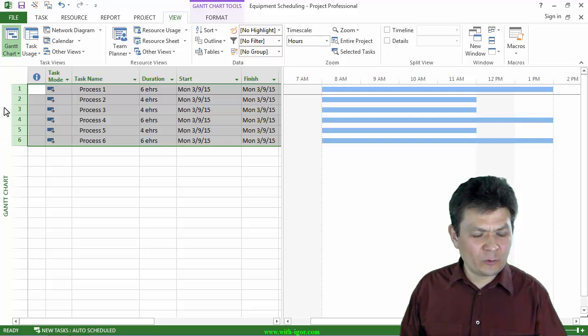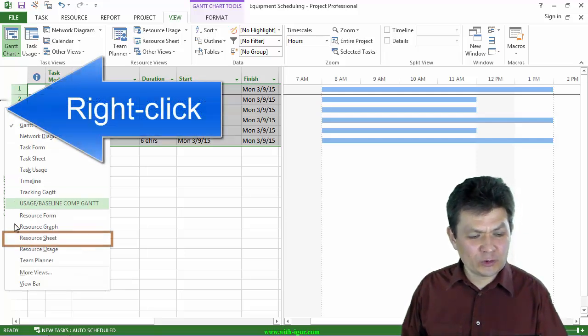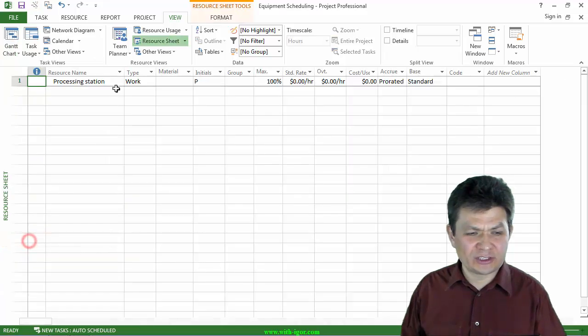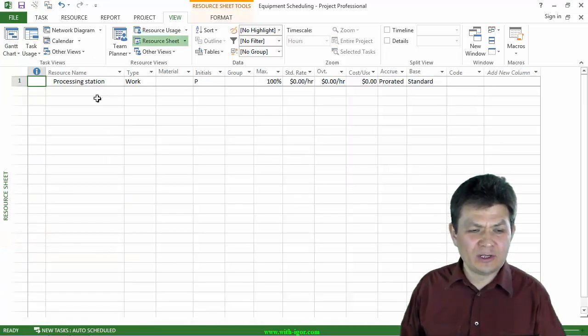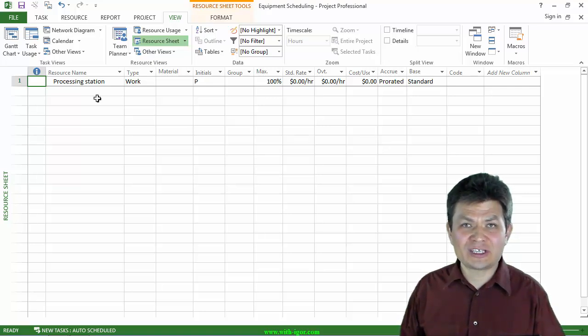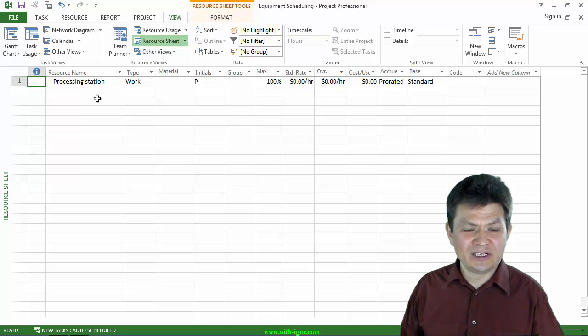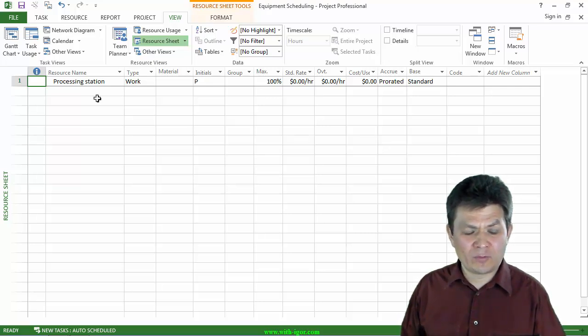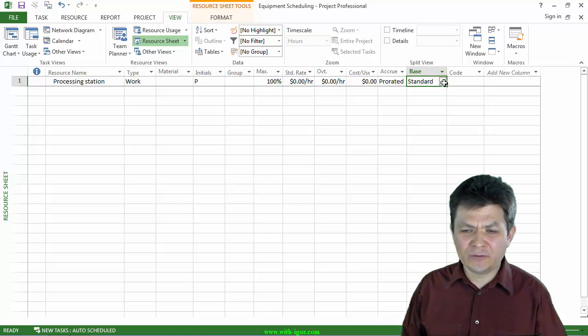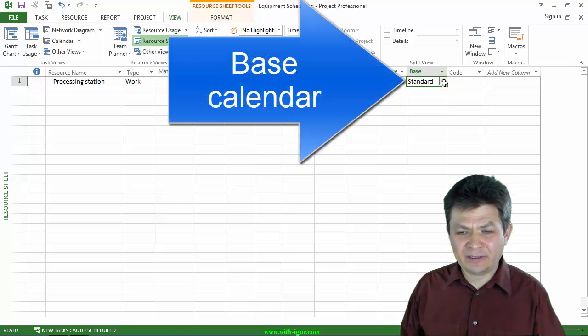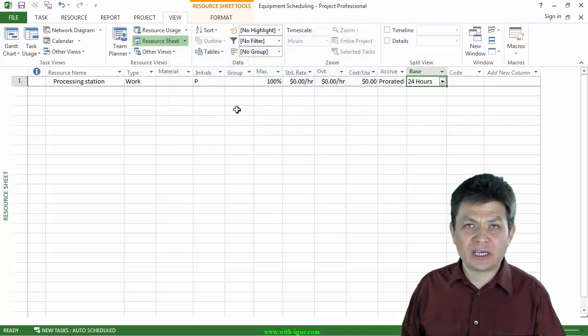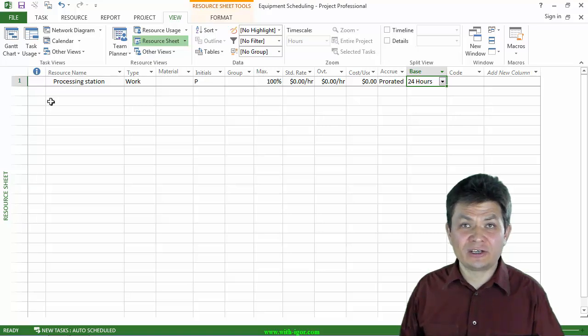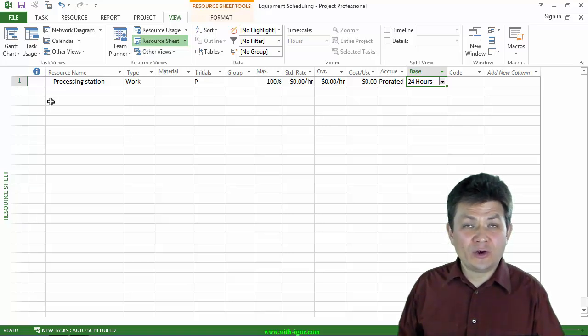Now let me go quickly to the resource sheet and see what I have in resources. They have a single resource. I called it processing station and that is the processing station that will do the processing, will run all of those tasks which need to be started by a human but run by the processing station. This resource, there's only one thing I would like to change here. Instead of the base calendar standard, I'm going to select the 24 hours calendar for that resource. Because the processing station can work 24 hours a day.